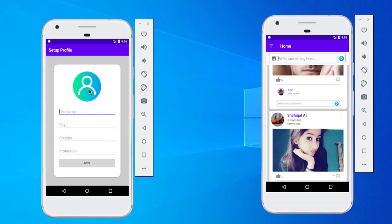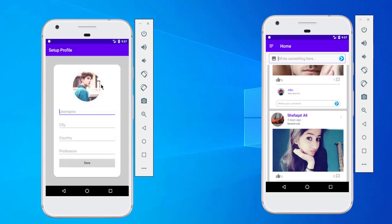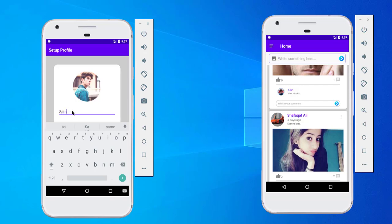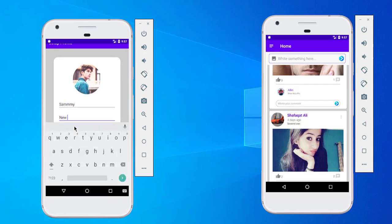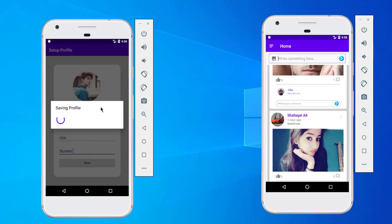It's necessary to add the setup profile. So click on the profile image to choose our image — let's select this one. I have added the setup details and click Save. It will take some time because we have to upload the data to Firebase Storage and Firebase Database.